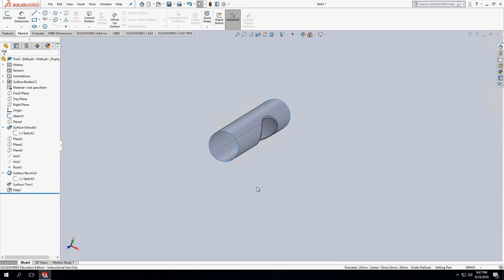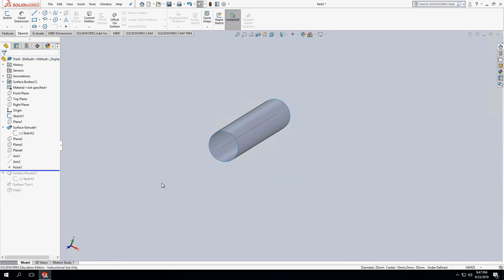SOLIDWORKS makes that really easy. It takes some work to get it set up, but once it's set up you can roll back all these things, start redefining everything, and it's pretty easy to roll back down. That was the interlude on how to make a blockage. We'll go back in the next several videos and talk about running flow sim on the blood vessels we made previously.